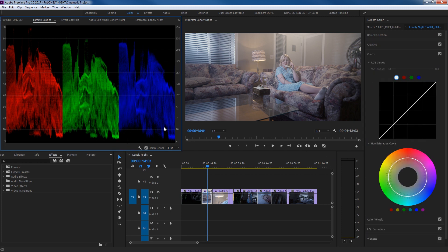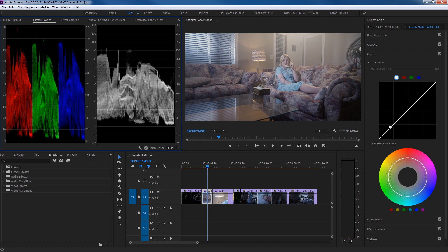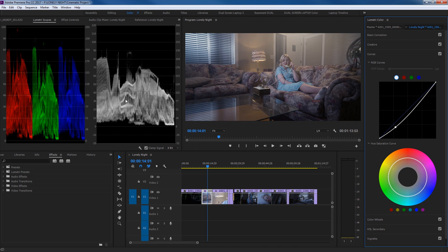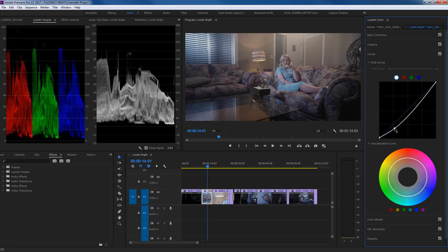Now let's create contrast using an S-curve. In the Curves panel, the dark point node is at the lower left and the highlight node at the upper right. Between them is your mid-range — darks, grays, and up to whites and highlights. I'm going to click about one quarter of the way up to add a node and drag it down, bringing down the darks without actually crushing the details to zero. I can even lift that dark point slightly so it sits around 5 IRE, just to preserve detail.